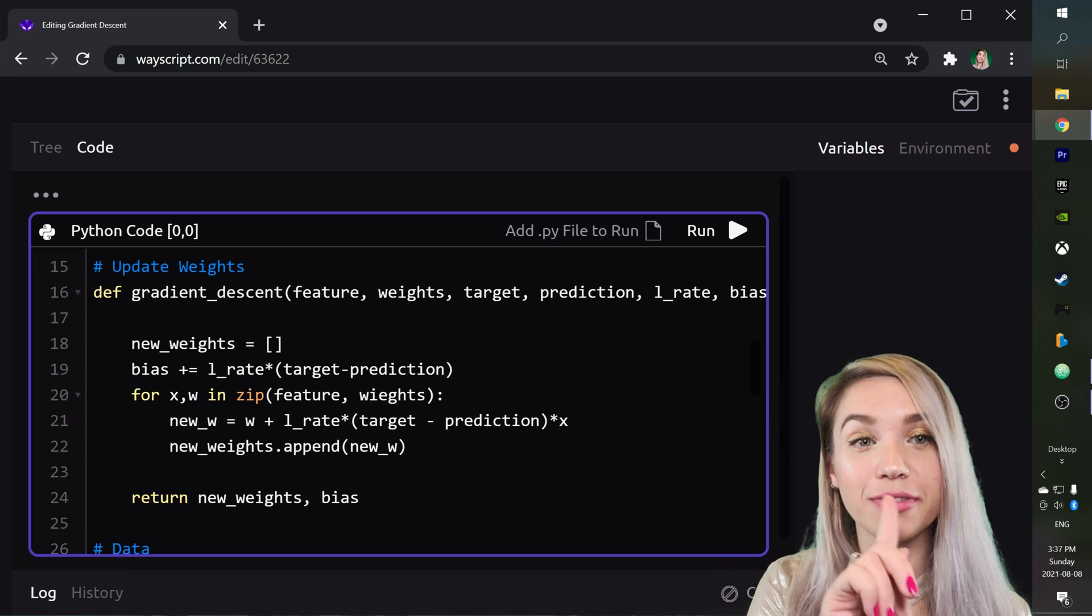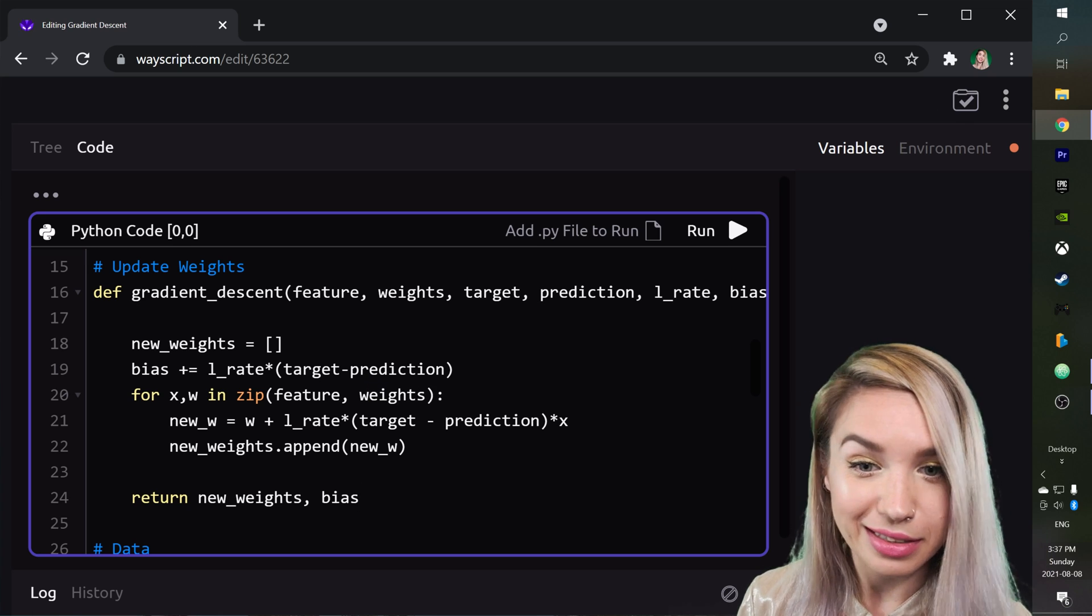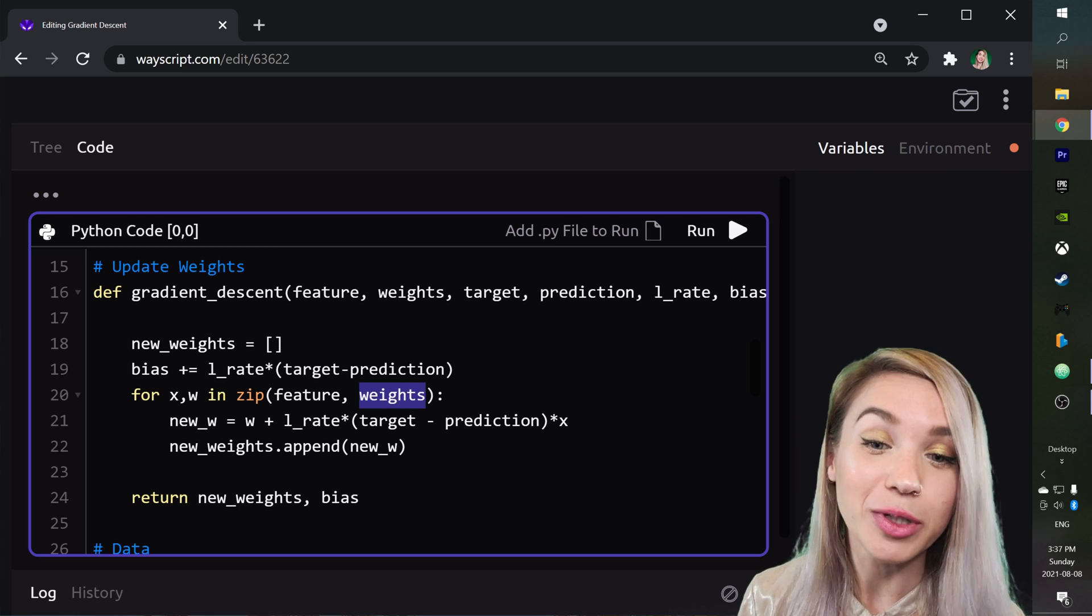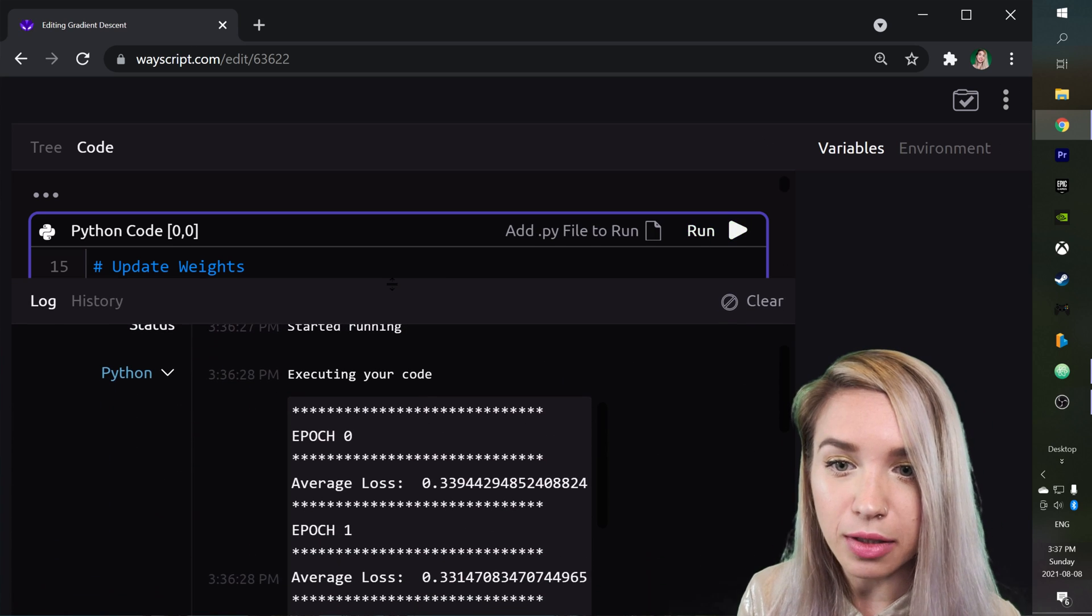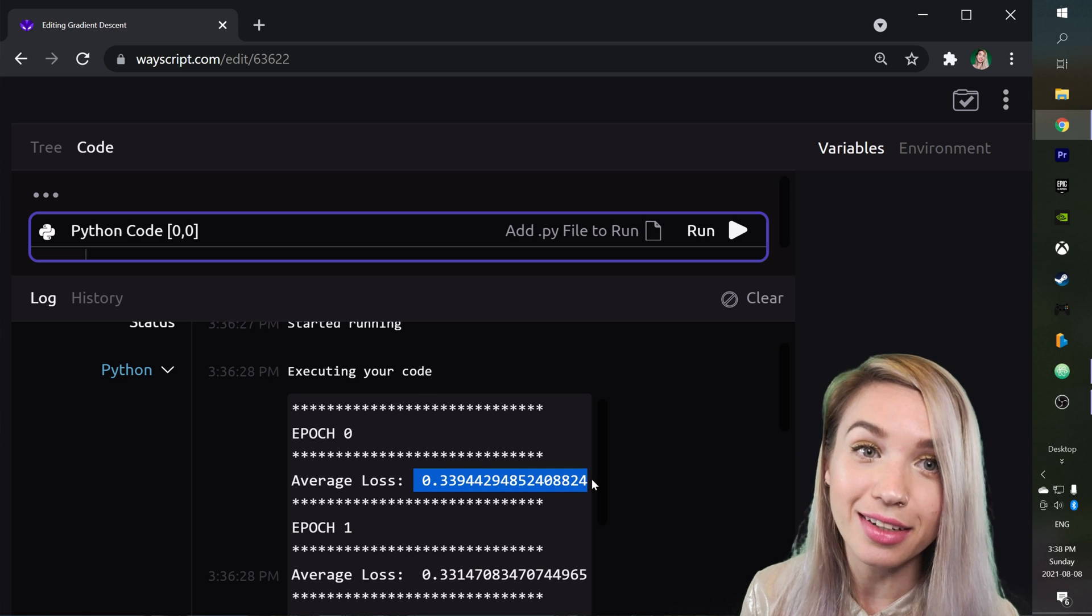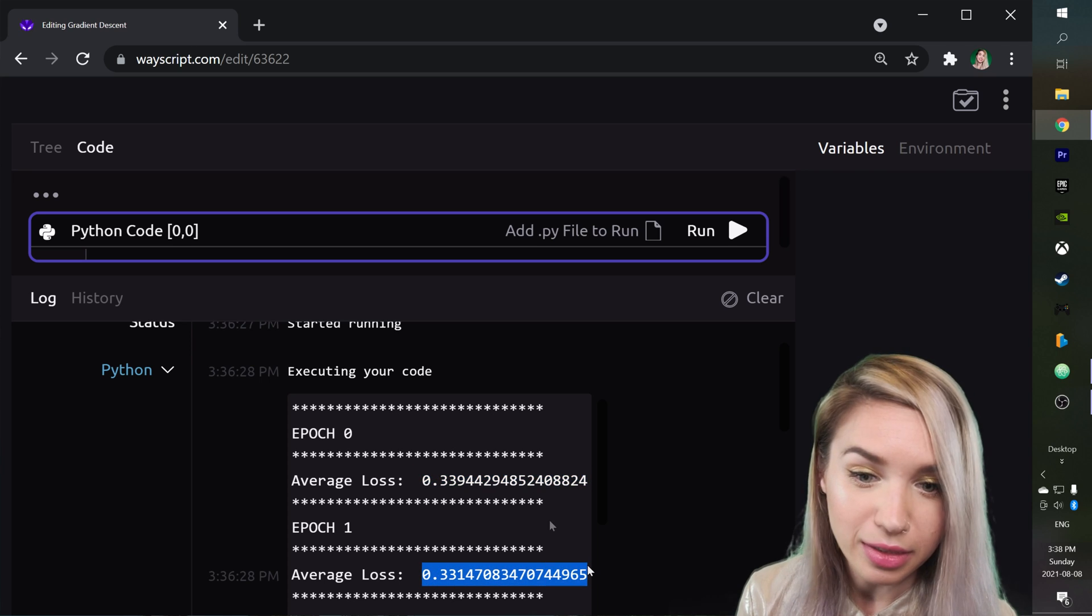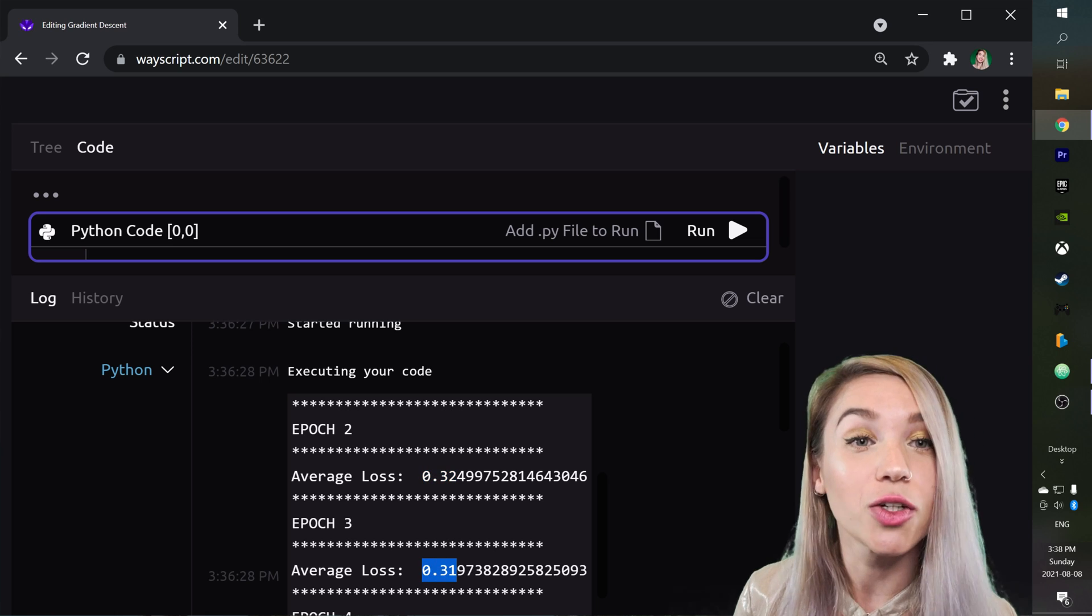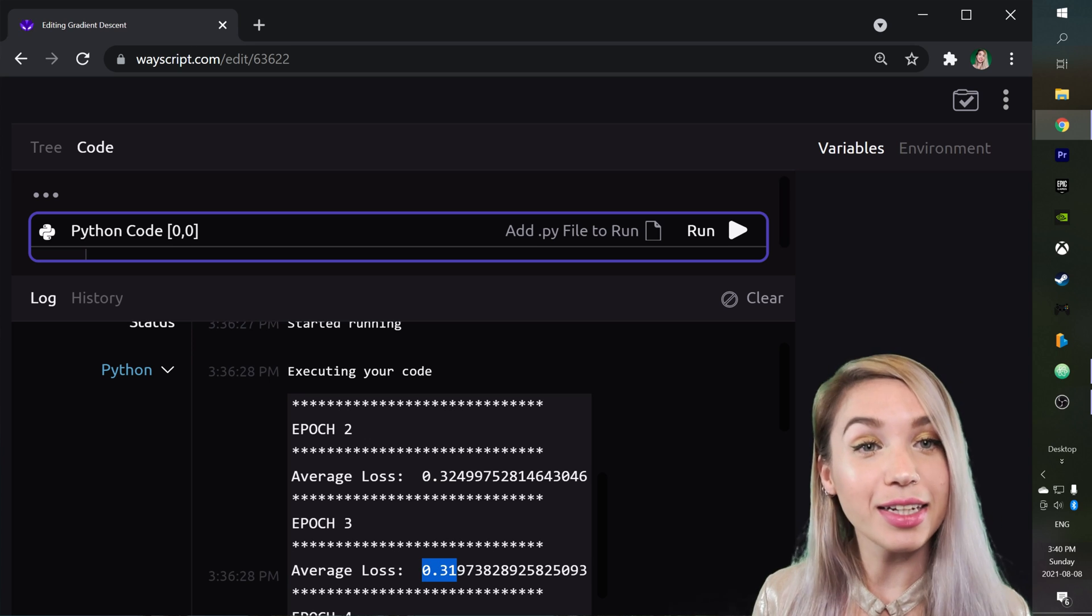But before we click on the run button, let's fix my typo first. This is how you spell weights, not how I spelled it earlier. And once we fixed it, we can go ahead and click run. We will then check our results below. And we see that on our first epoch, our loss was 0.339. Then on our second epoch, it was 0.331. On our third epoch, it's already 0.32. Then it would be 0.31. So it looks like our model trains perfectly.